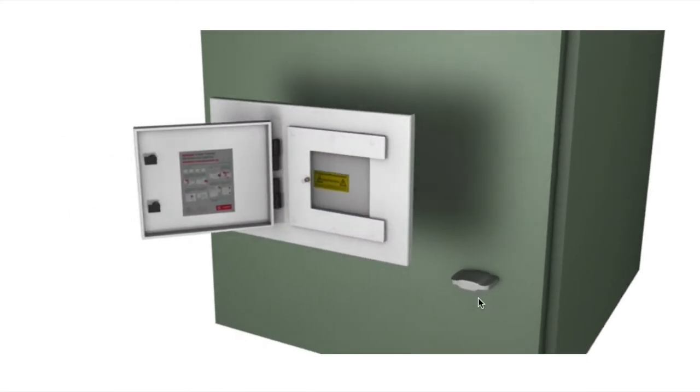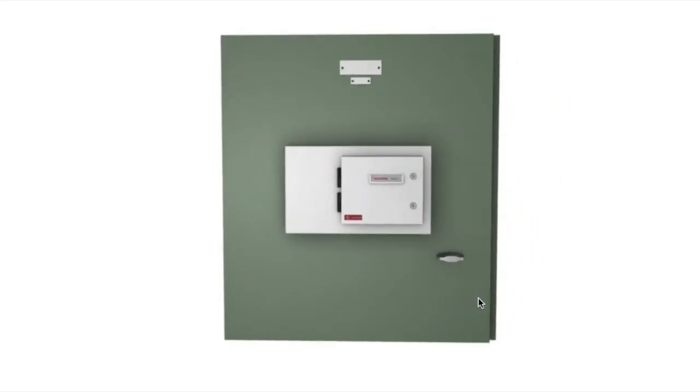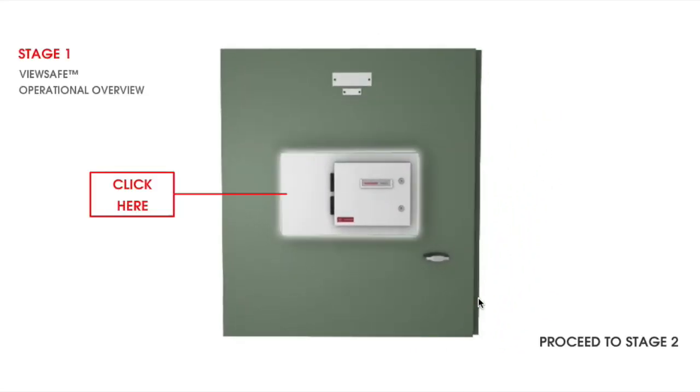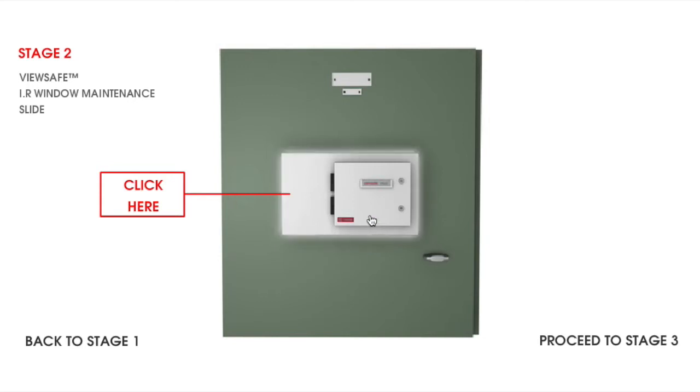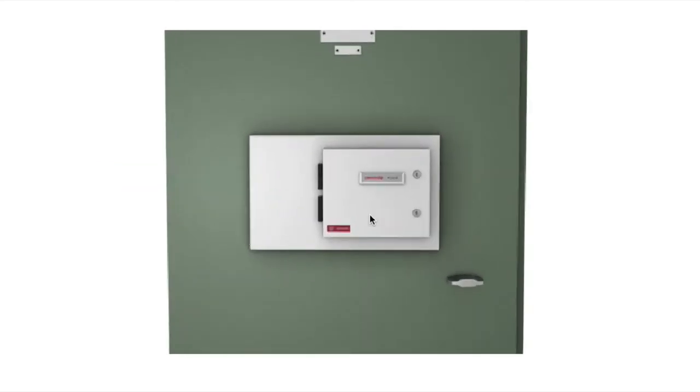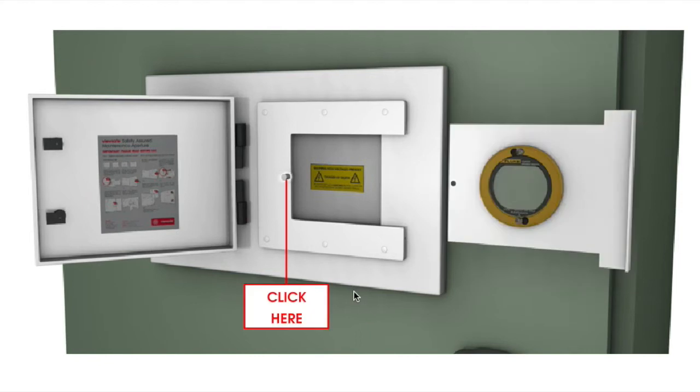With infrared thermography a proven method of inspecting electrical equipment, the ViewSafe IR window slide allows the operator to identify areas of insulation breakdown, loose connections, and areas of abnormally high resistance that would ultimately lead to asset failure.